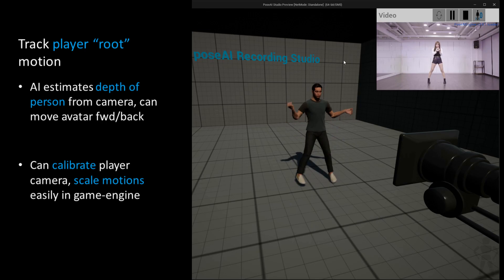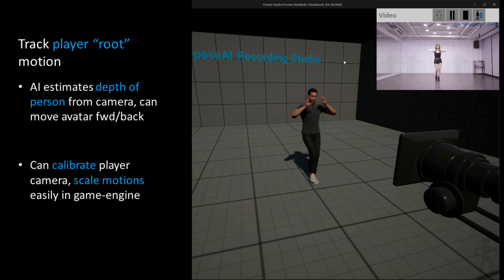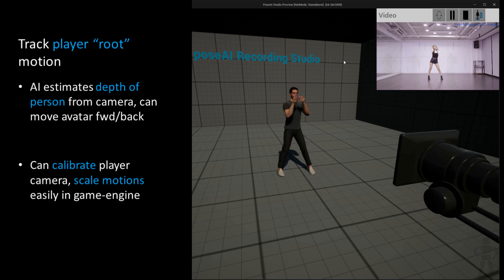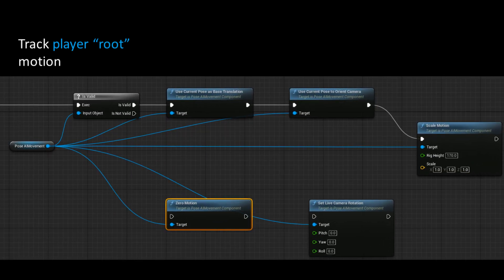Here you can see the avatar moves forward and backward in the virtual room just as the dancer walks to and from the camera. We will post a separate video on how to get the most out of this feature.